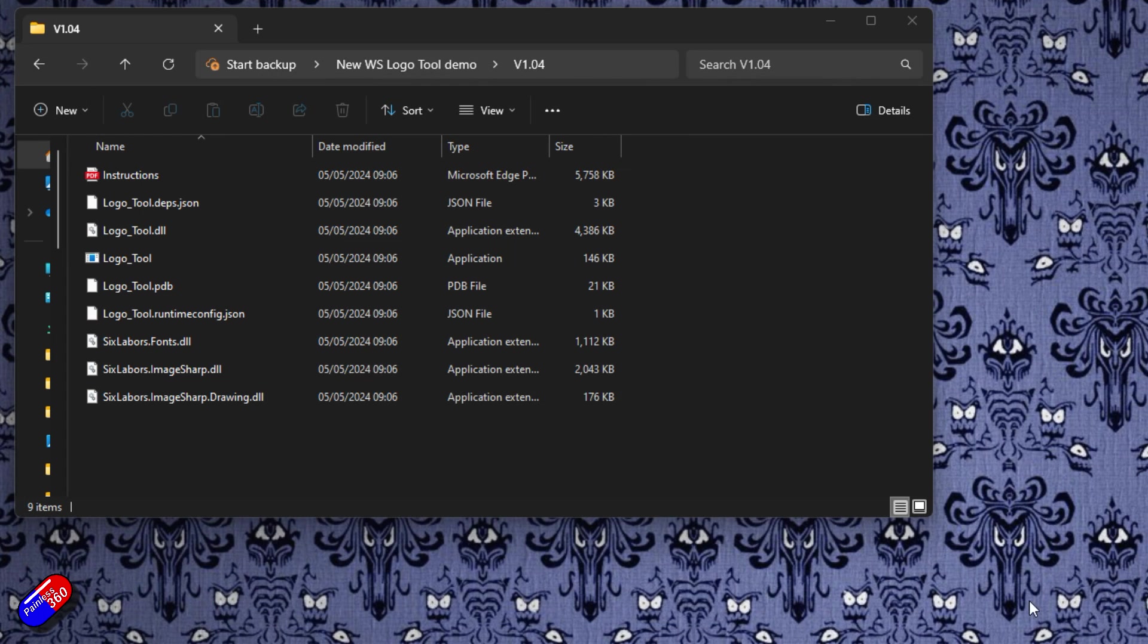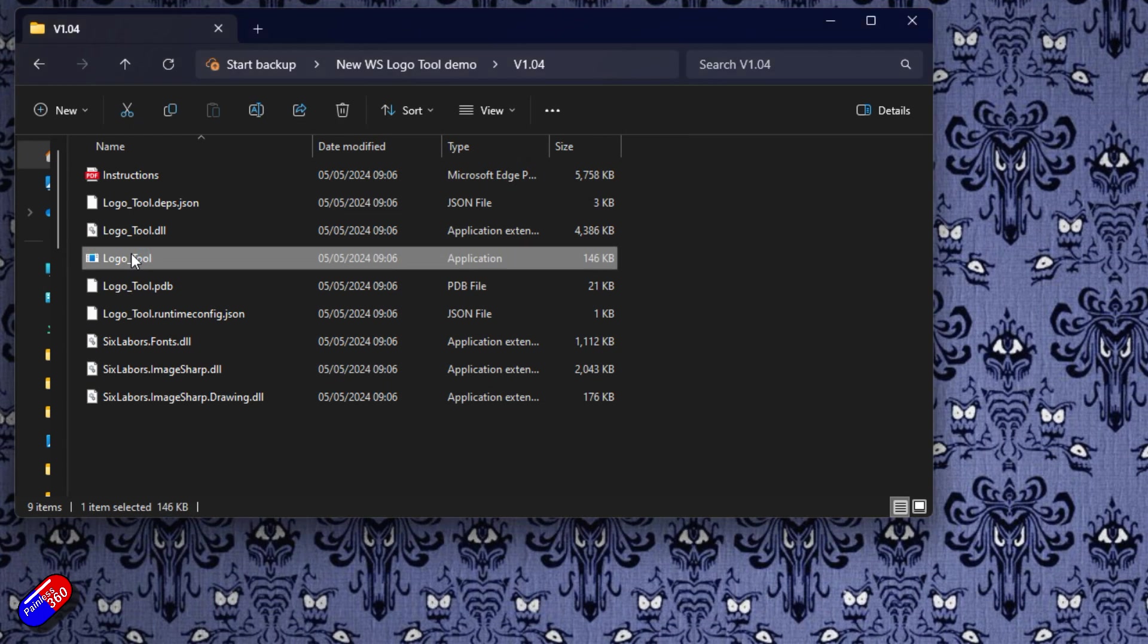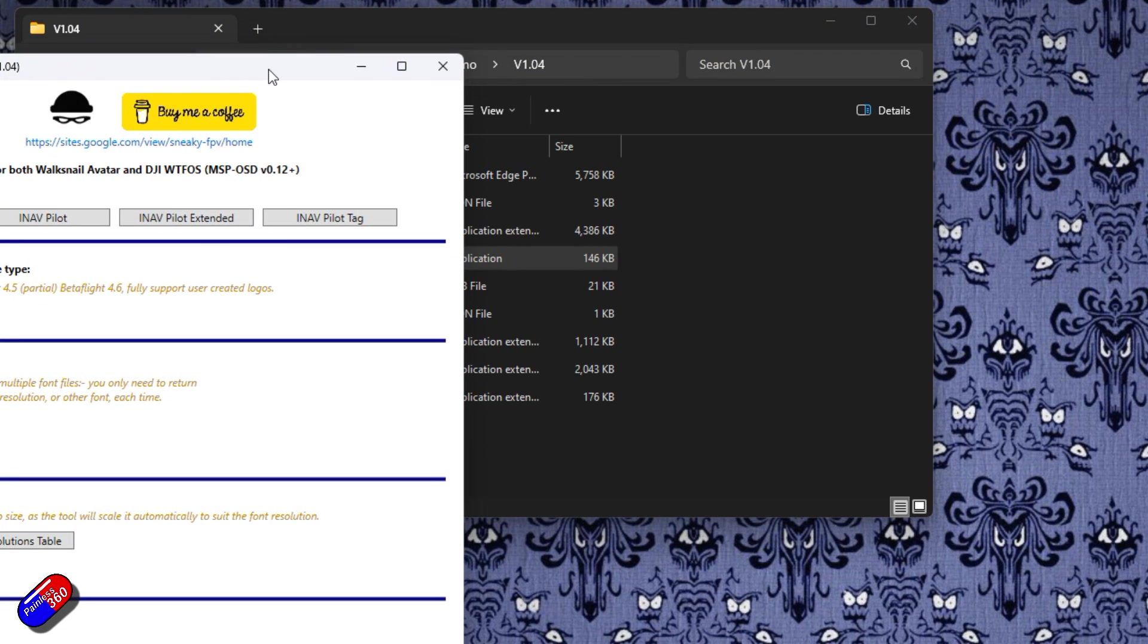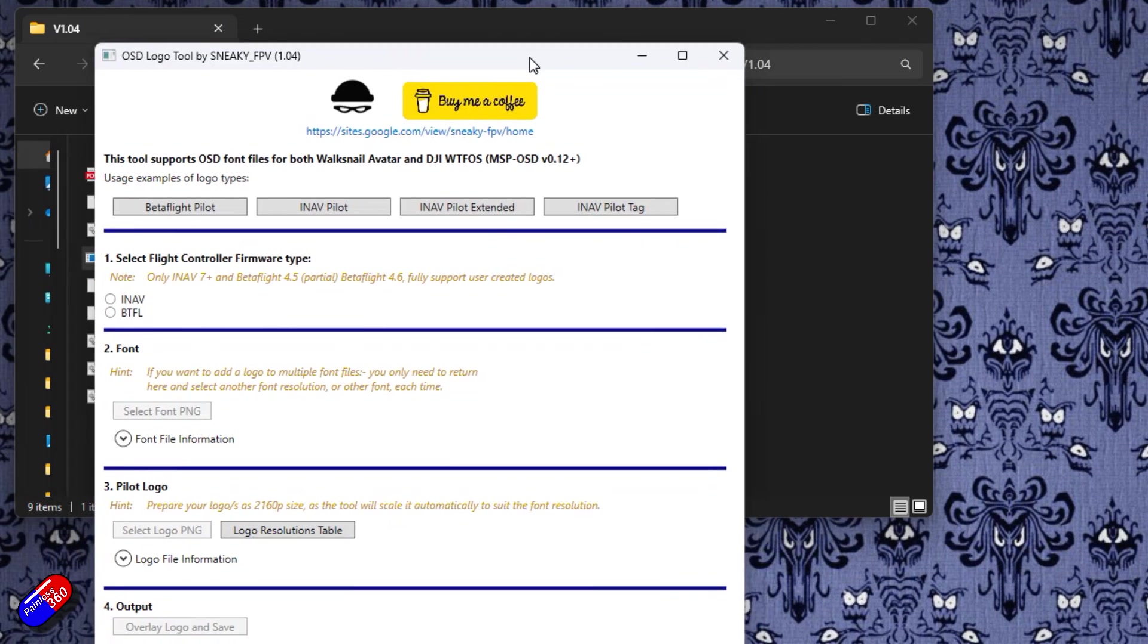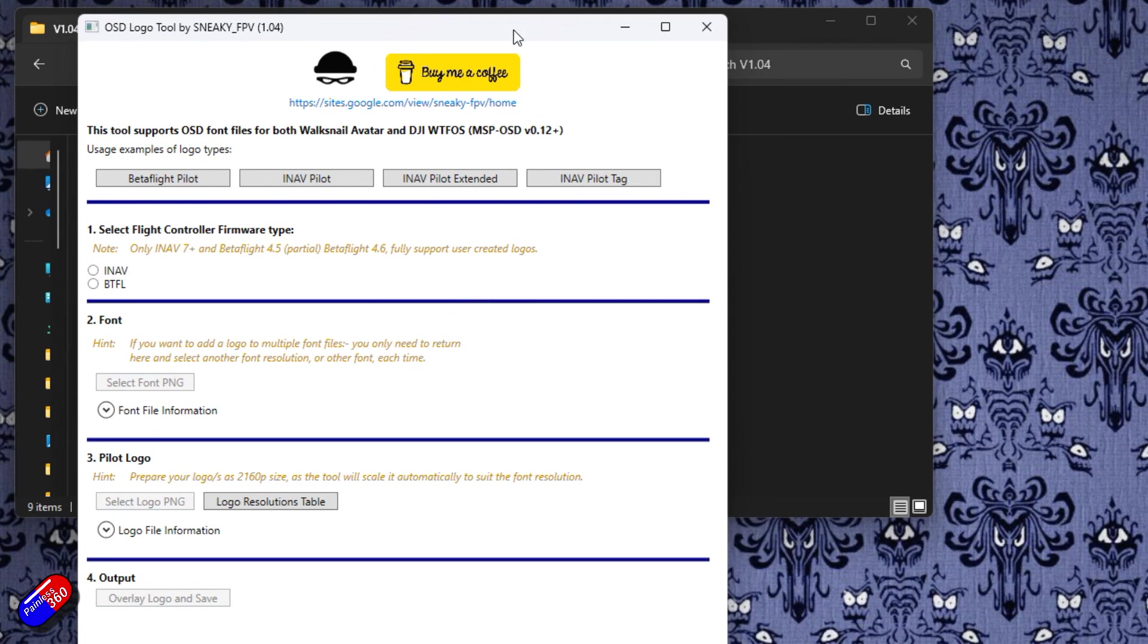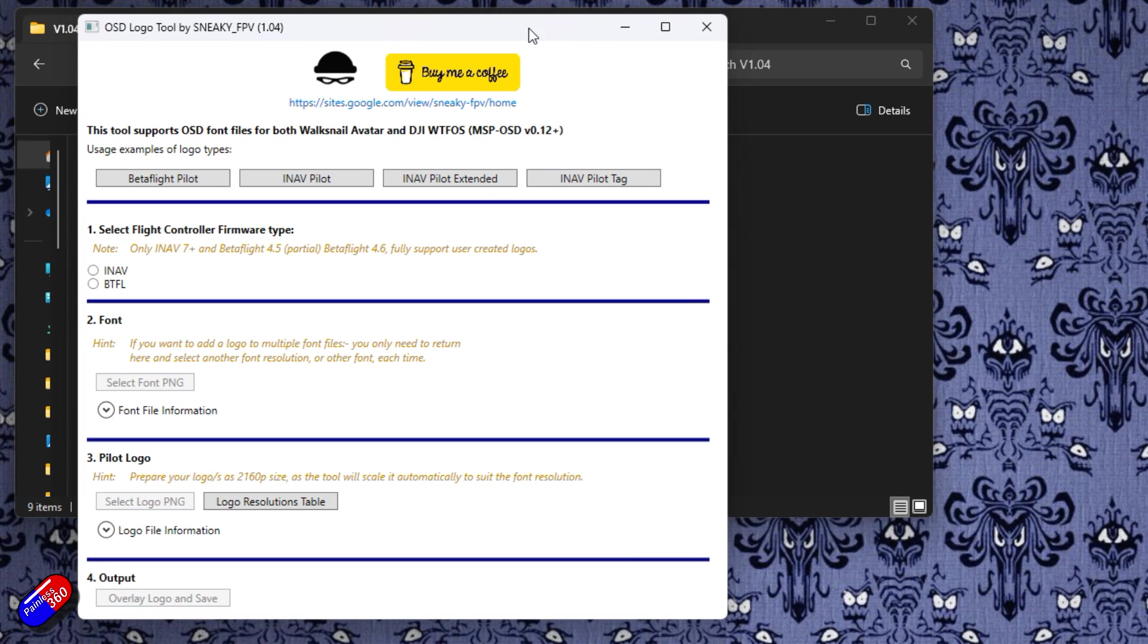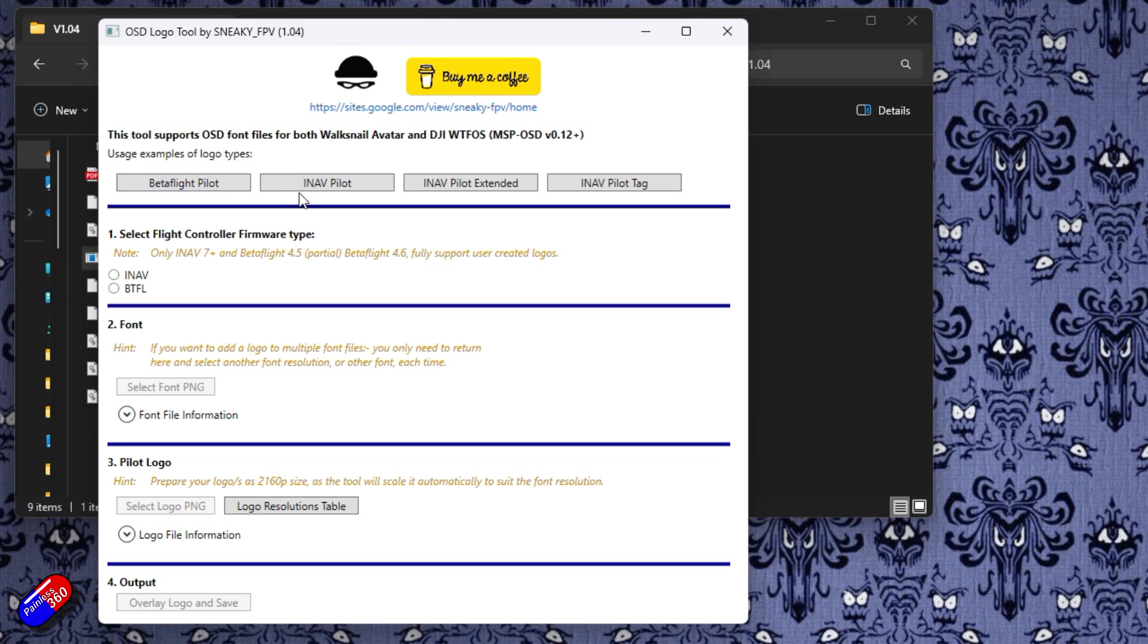So with it downloaded then we can just run it. Click on logo tool which is the application to run it. It might give you a warning on something like Windows that you need to allow it because it's a new program. Now I'm just going to close this up a little bit so we're not going to scroll around inside it. There are four things at the top which gives you example of what the logos are going to look like. There's a Betaflight pilot logo and then three different ones for iNav. If we click on each I'll give you a very quick whistle stop tour.